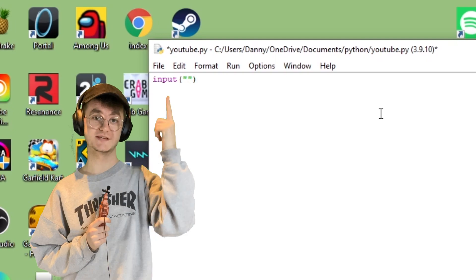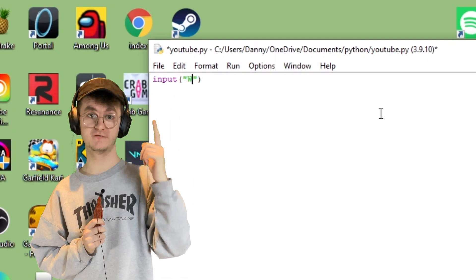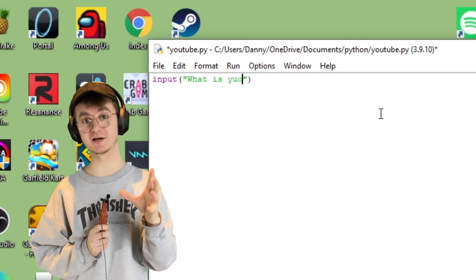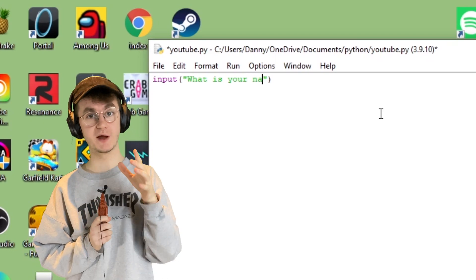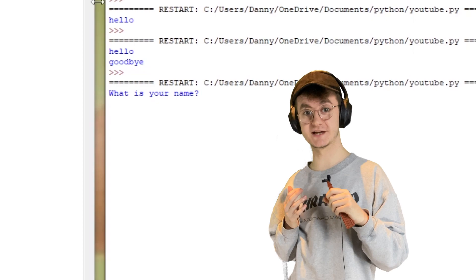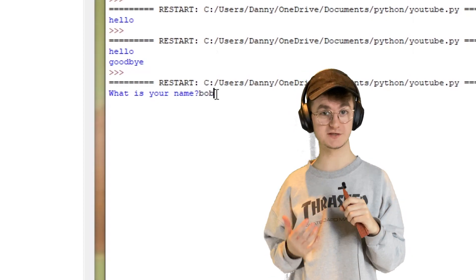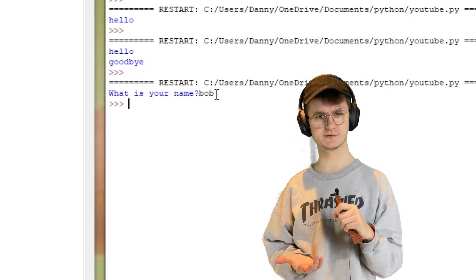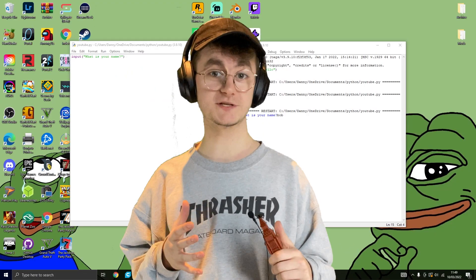Printing words is all well and good, but I can do that in a Word document — I want people to interact with my stuff. Well, let's work on the input function. Here I've written the word 'input' followed by brackets and speech marks, and inside we said 'What is your name?' We're waiting for the user to input data, but when we type in our name, nothing happens.